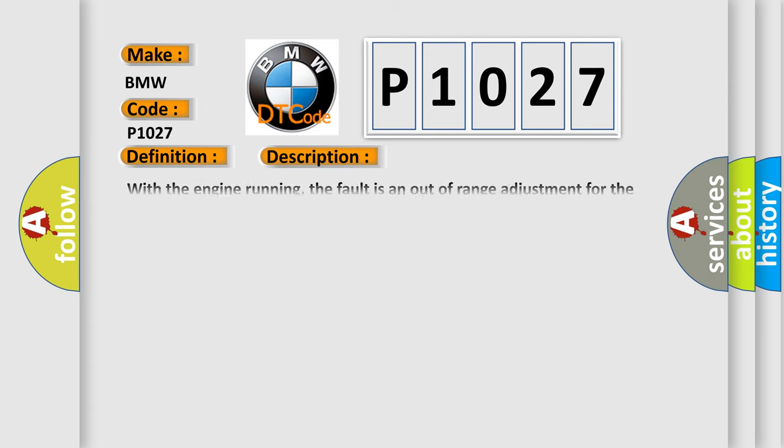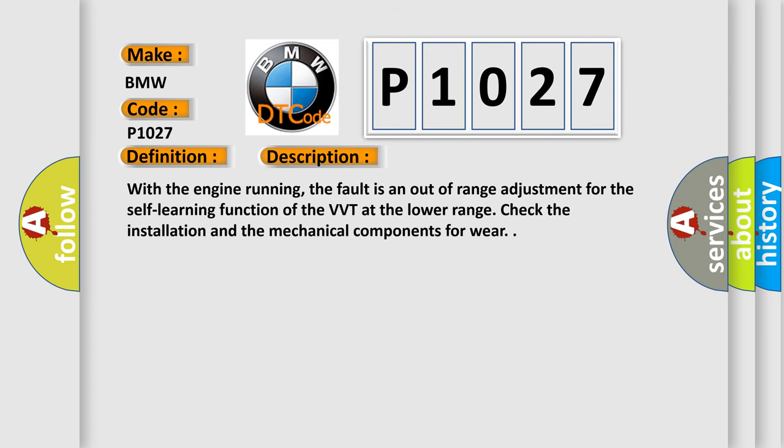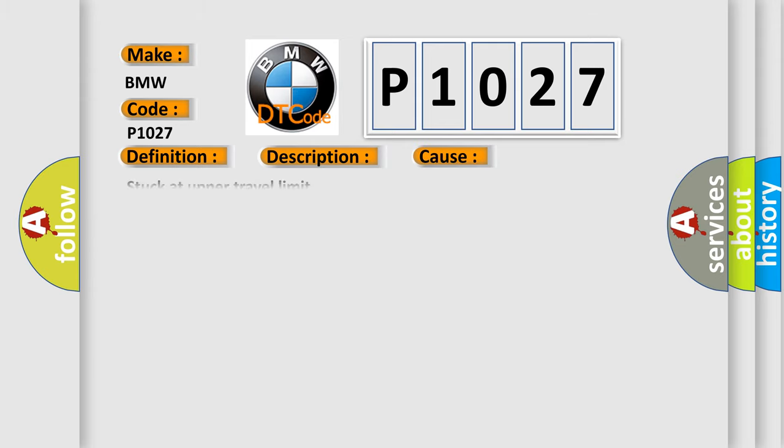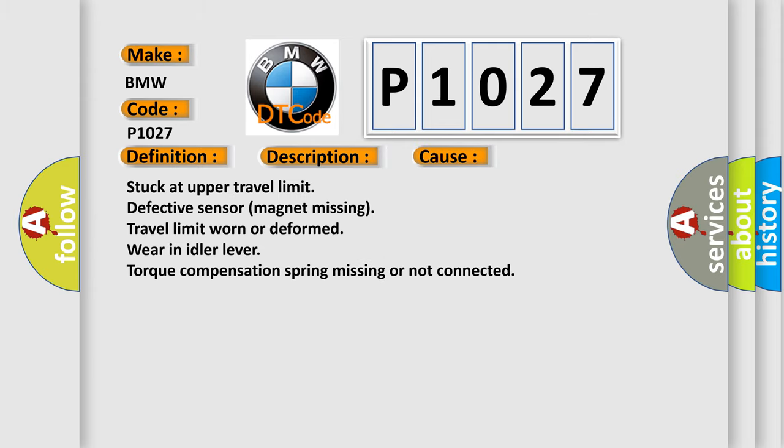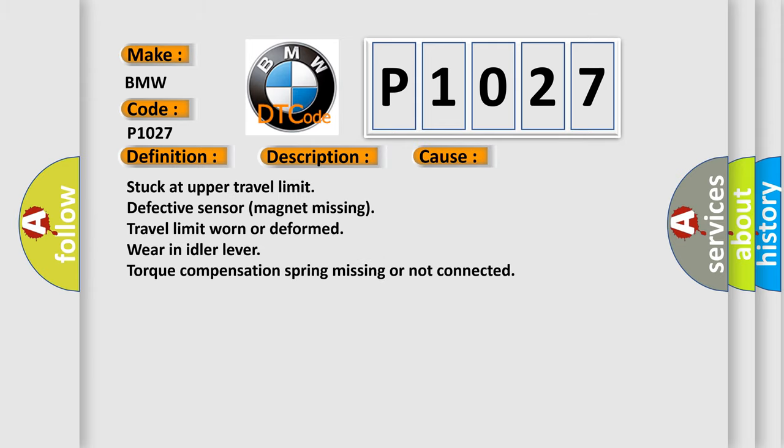And now this is a short description of this DTC code. With the engine running, the fault is an out-of-range adjustment for the self-learning function of the VVT at the lower range. Check the installation and the mechanical components for wear. This diagnostic error occurs most often in these cases.